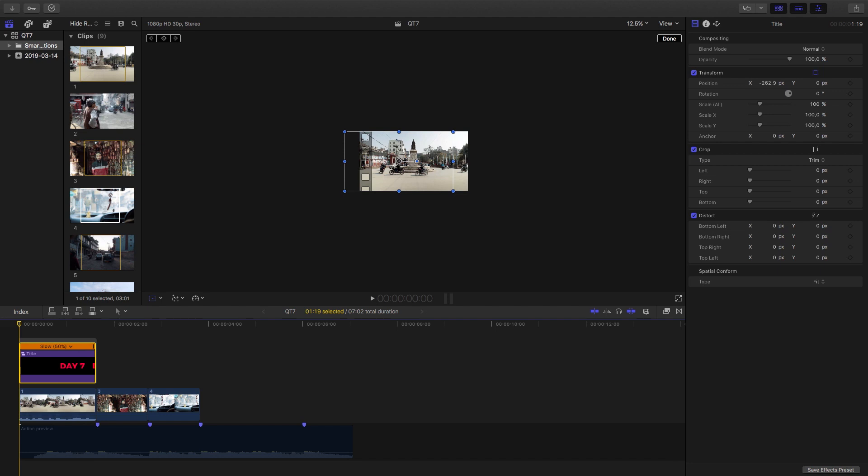All right guys, so learning these has saved me a ton of time inside Final Cut and I hope it will do the same with you. If you've learned something from the video, make sure to like and then subscribe to the channel as we'll be adding a lot more tips that will improve your workflow. All the best guys and I'll see you in the next one.